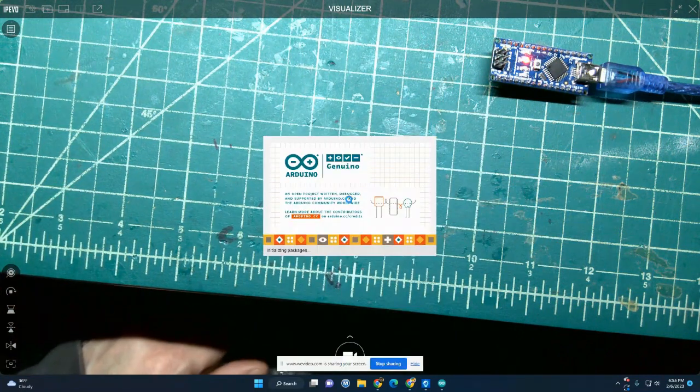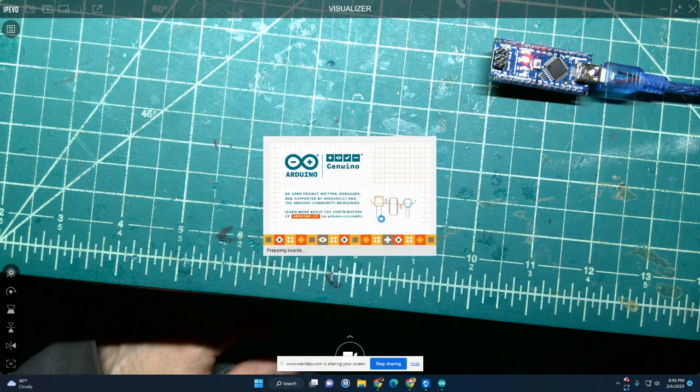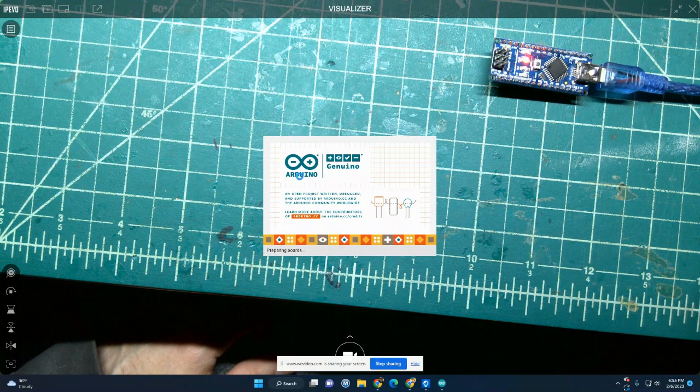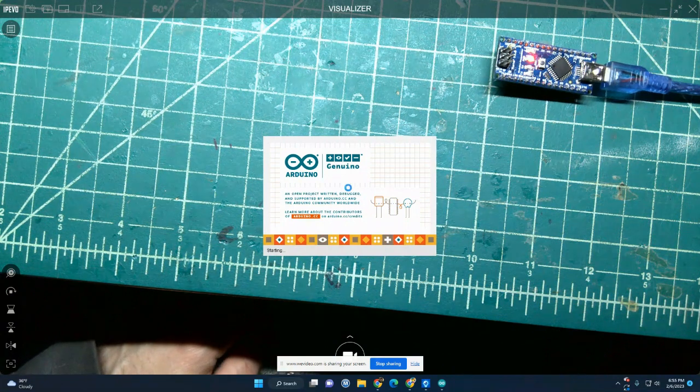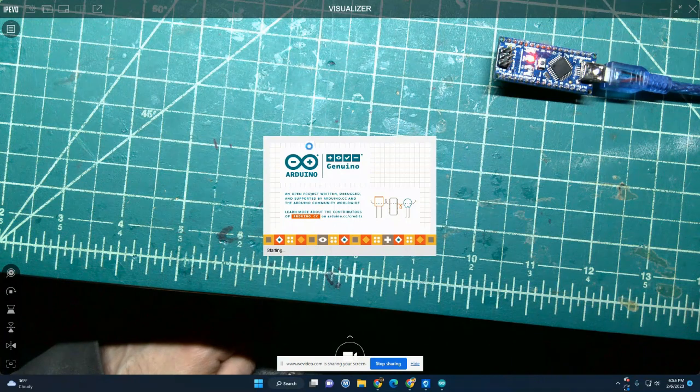And once this opens up, it may or may not have some text already printed in there. We'll find out.